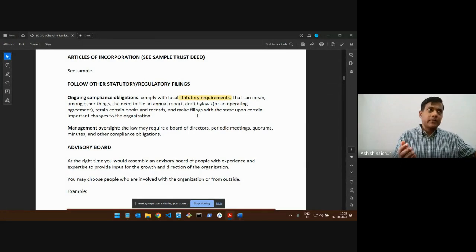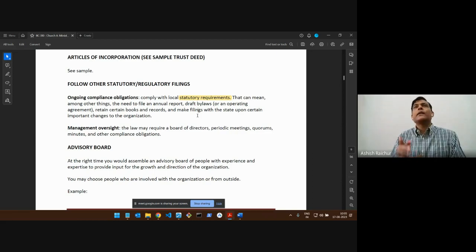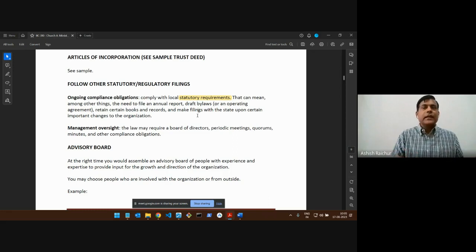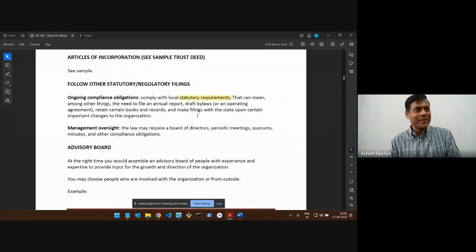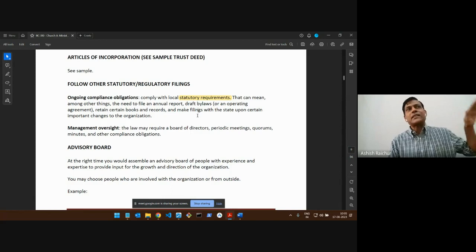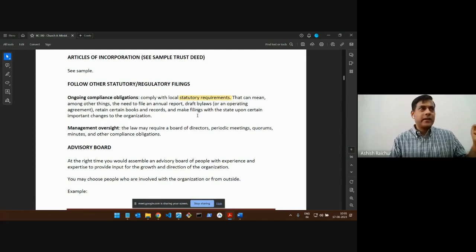In the US, both sides get benefits — the donor and the organization. In India it's not like that. The donor, no matter how much money they give to the organization, that amount is still considered taxable for them. They still have to pay tax on it. They don't get a tax benefit.